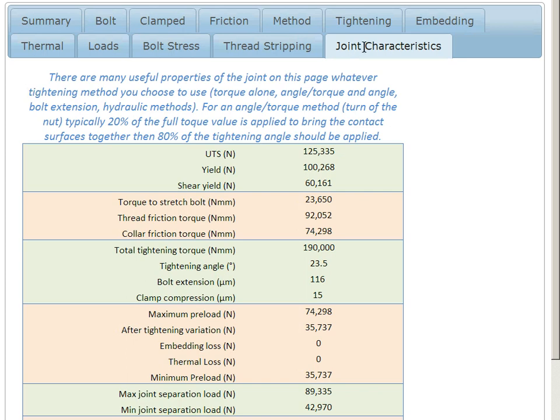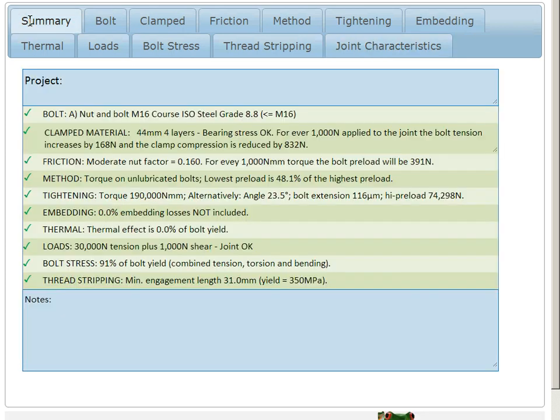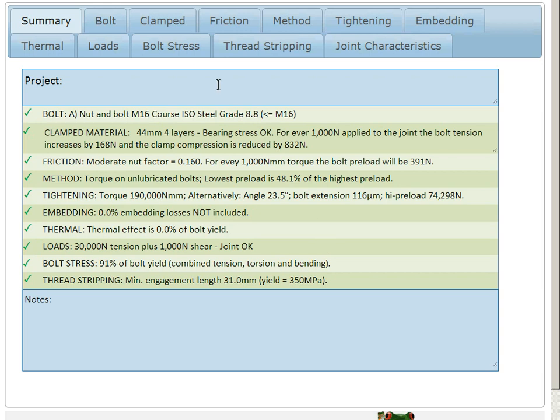Now each one of these tabs is summarized in the summary. So here we have bolt stress summarized in this small statement here, which is a summary of this tab, and the green arrow shows that everything's OK.